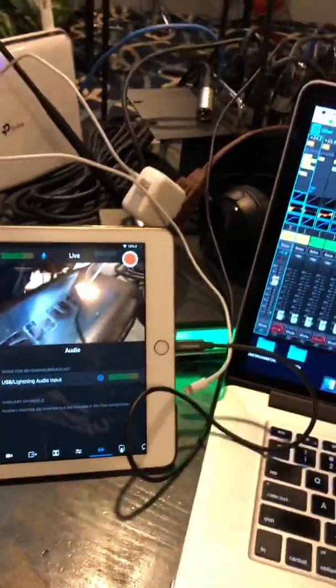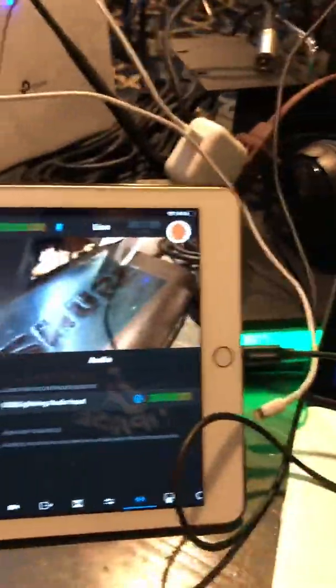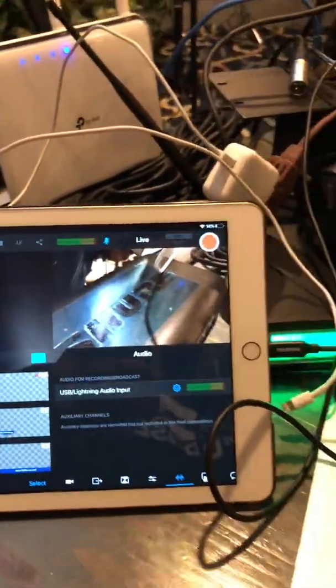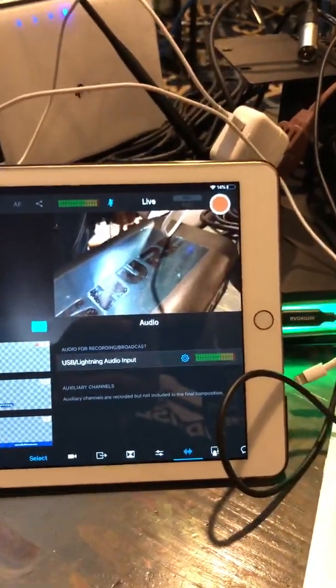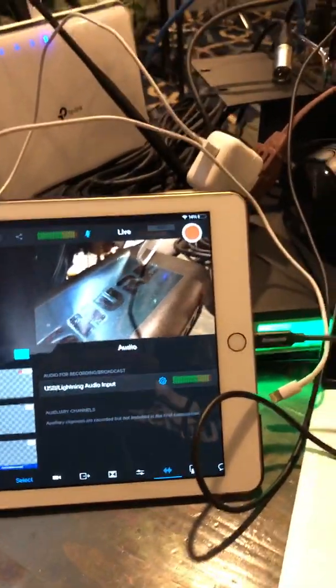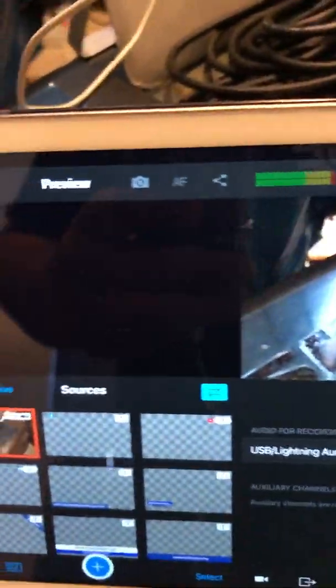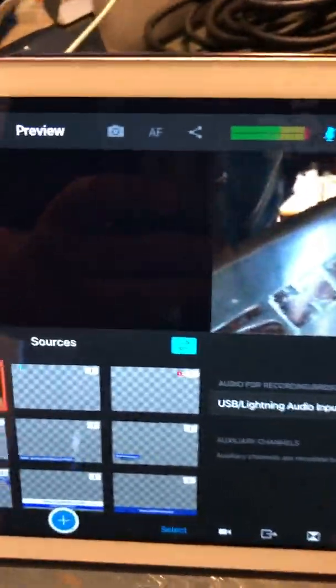For those of you using Switcher Studio, we broadcast upstairs in our youth room for our church, and we use Switcher Studio. I was having a big problem with my iRig.